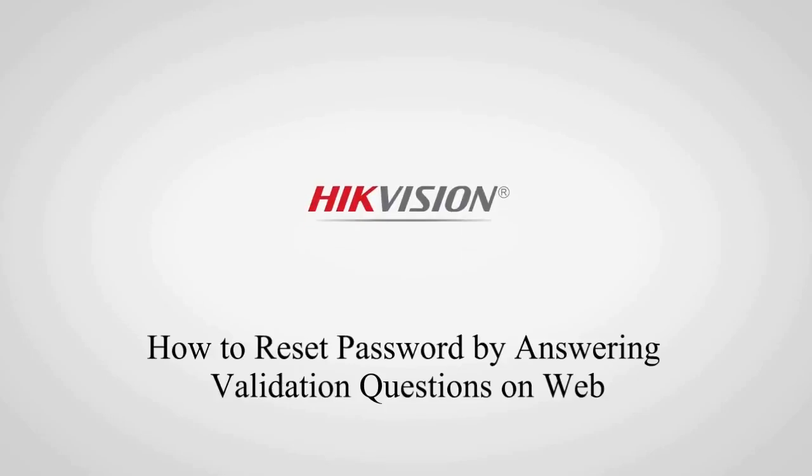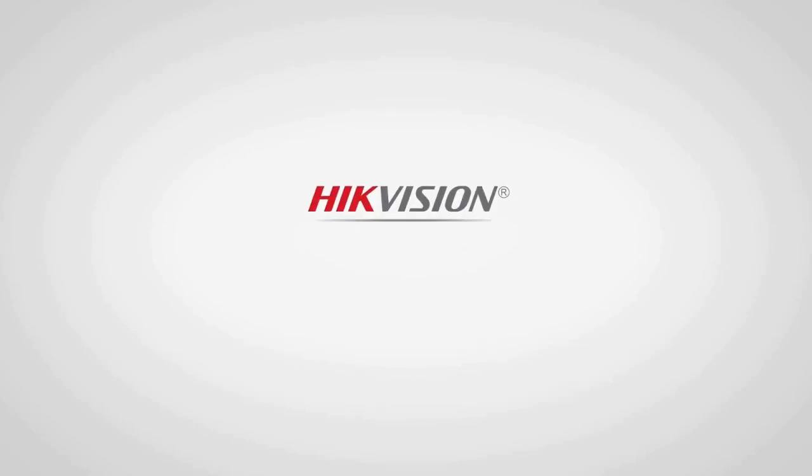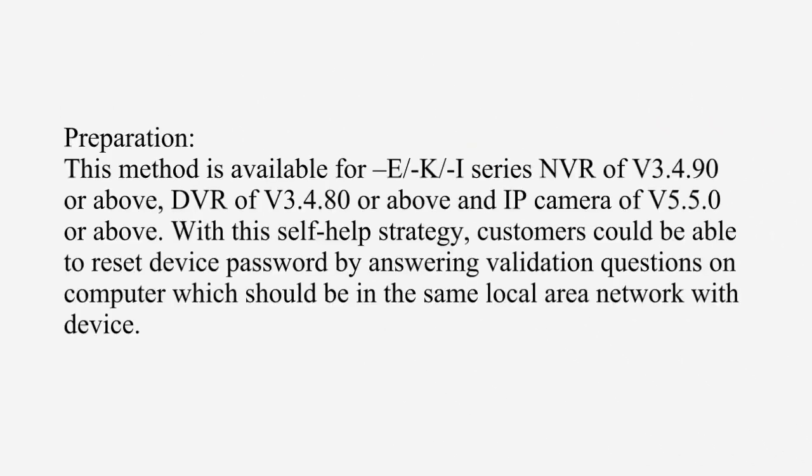How to Reset Password by Answering Validation Questions on Web. Preparation: This method is available for E/K/I Series NVR of V3.4.90 or above,